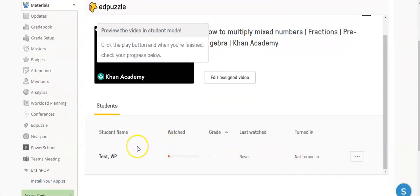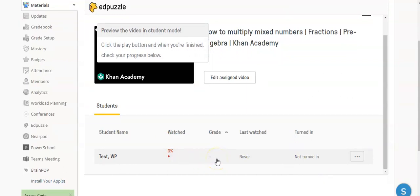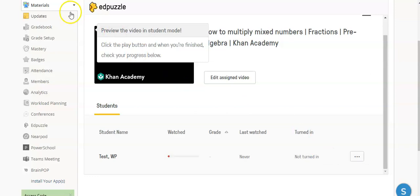Right now, you can see I have one student in this course. They have not watched this yet. There's no grade yet, and nothing has been turned in. This is just a quick tutorial on how to add an Edpuzzle and ensure that your students are going to be able to participate in it.